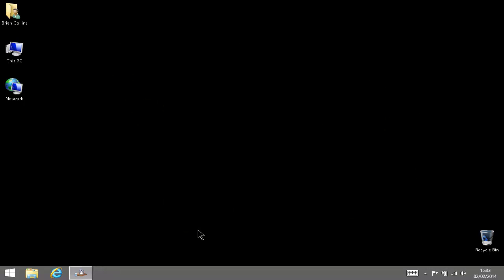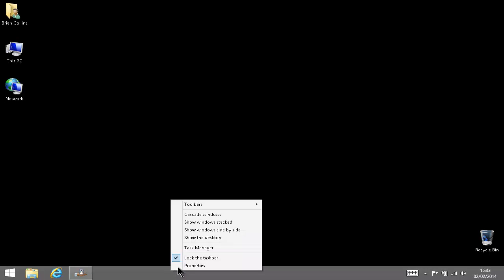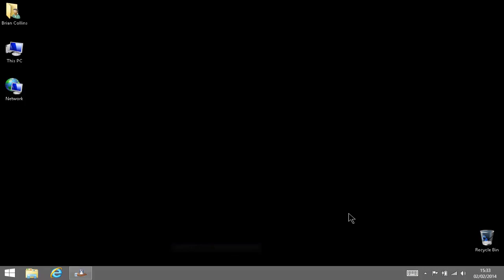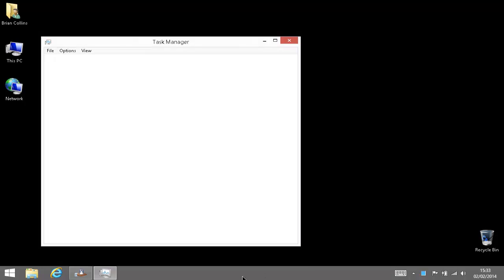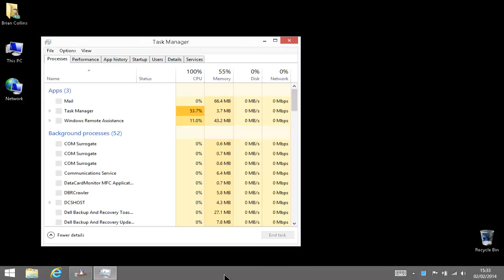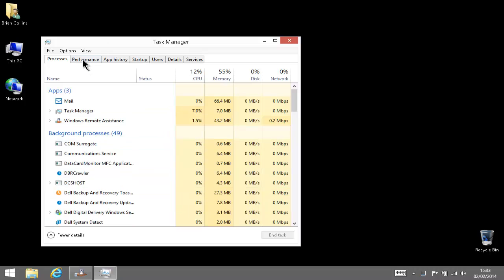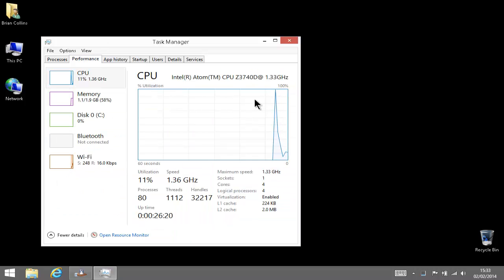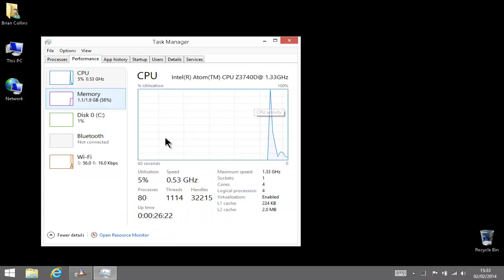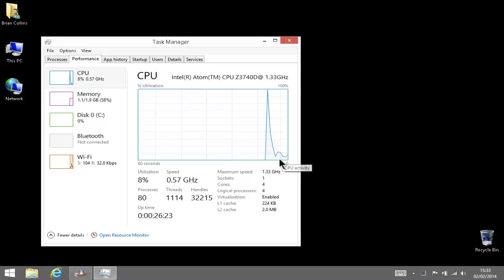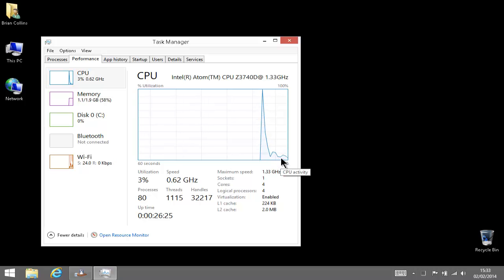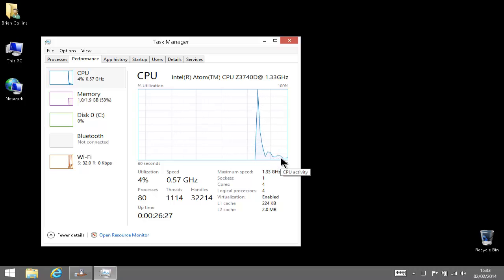First thing to look at would be your Task Manager, which is right-click on the bottom bar here. Go to Performance and you can see there's plenty of CPU usage available and plenty of memory available to do the upgrade with.